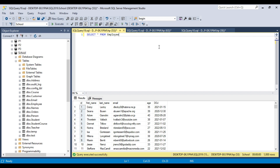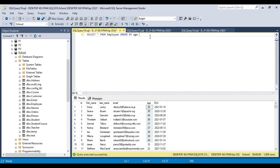We have multiple columns here. Suppose if you want to sort the data based on the age, you can write an ORDER BY condition — ORDER BY and the column name. There are two options: either you can sort the data in ascending order or you can sort the data in descending order as well.